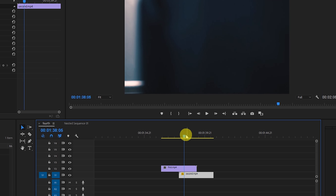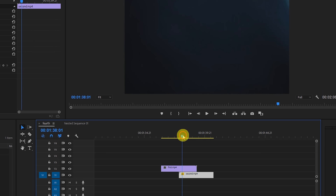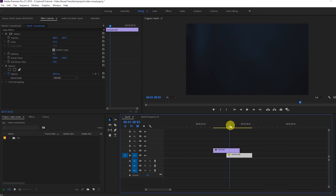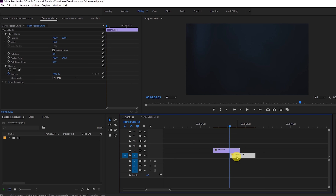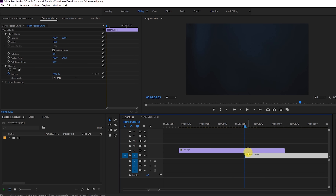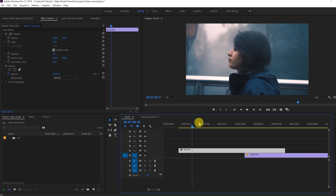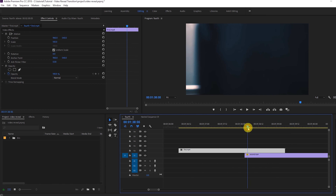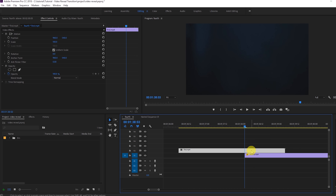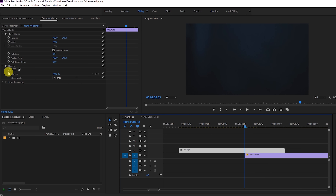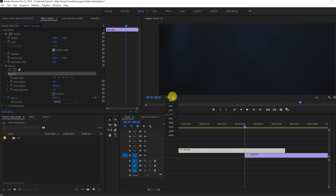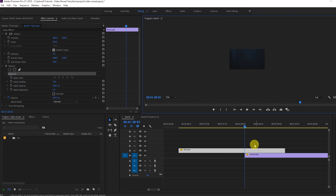Let's start with the first one. The person is walking by, so we'll place this video on the upper layer and place the second video underneath. This is my first video, and exactly at the point when it starts revealing, I'll place the second video.